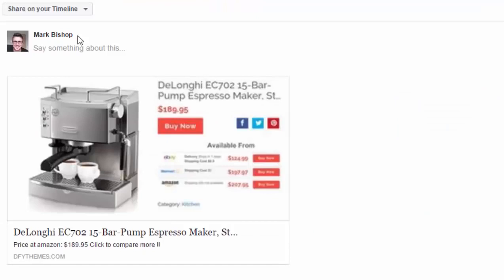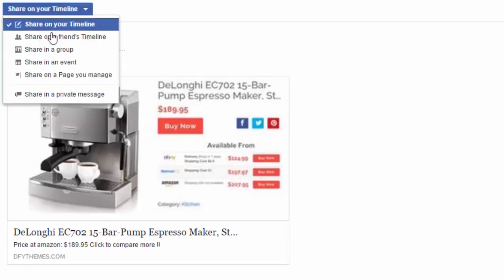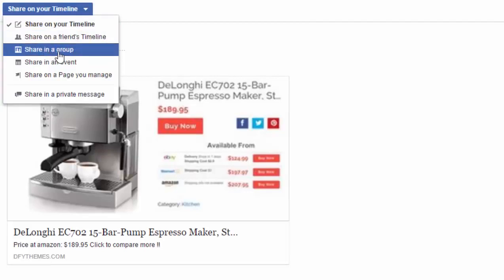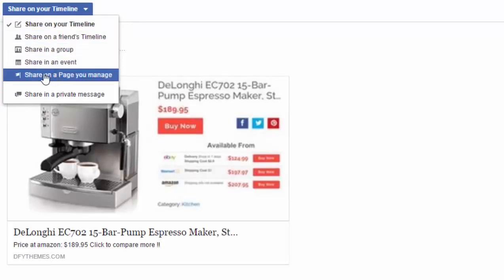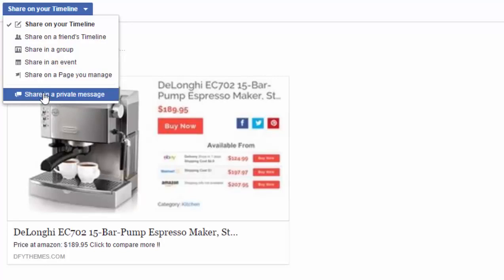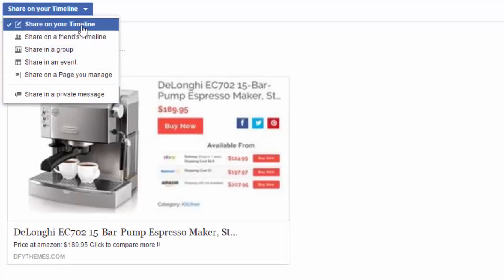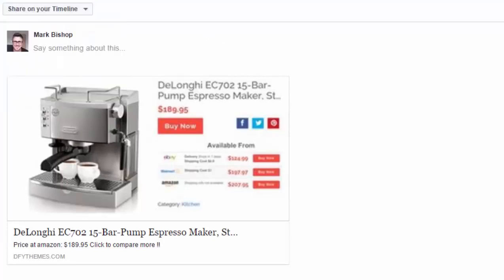Let me share this one on Facebook so you can see how it works. The image that you share is actually the price comparison taken from the new post, so anybody on Facebook, Pinterest, or Twitter who may be interested in your products will see that you have the best deal and price. Clicking the link goes directly to that post. It can be shared on your timeline, a friend's timeline, a group, an event, a page you manage, or as a private message.